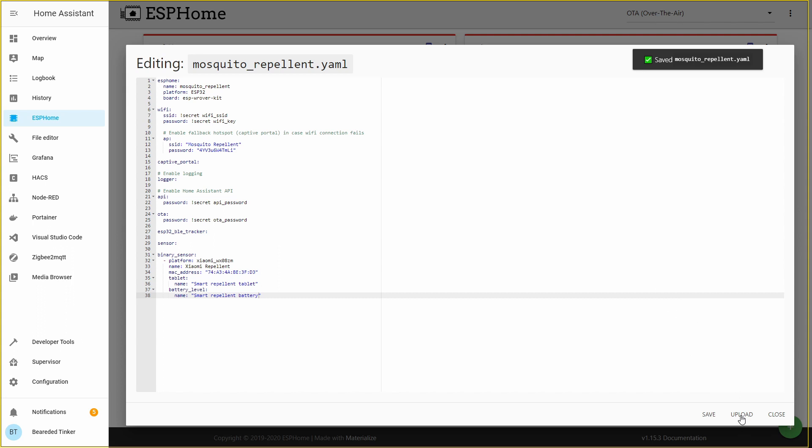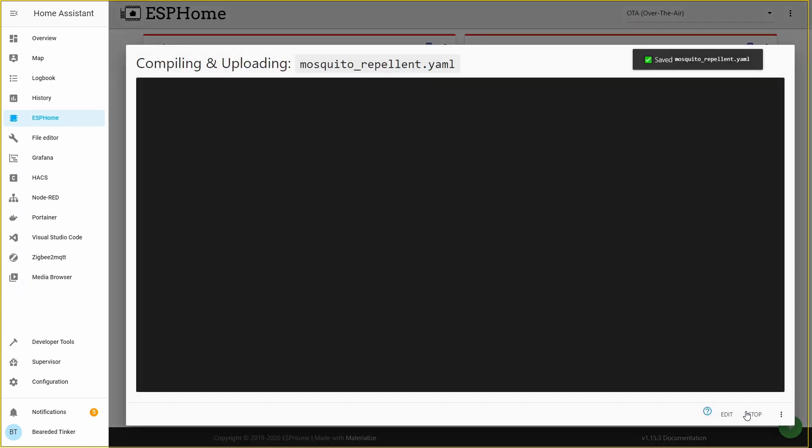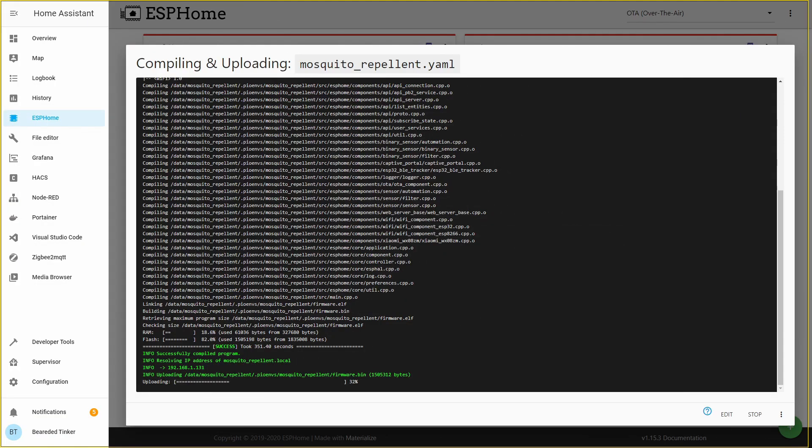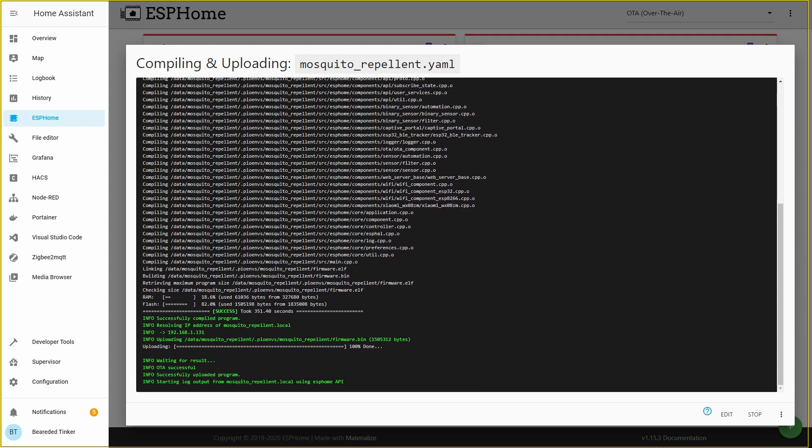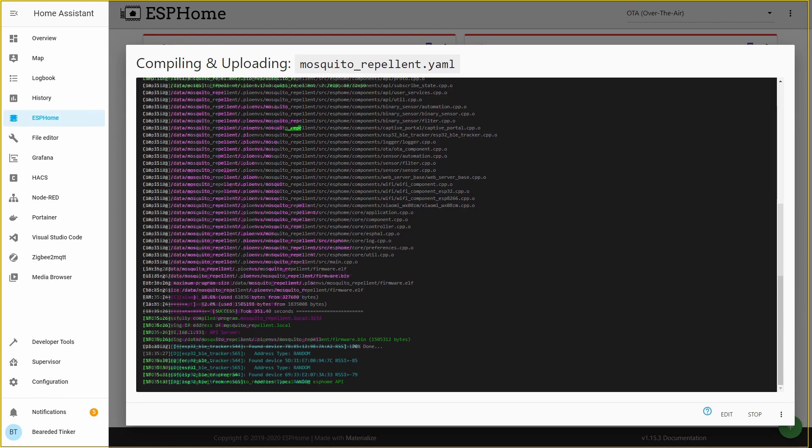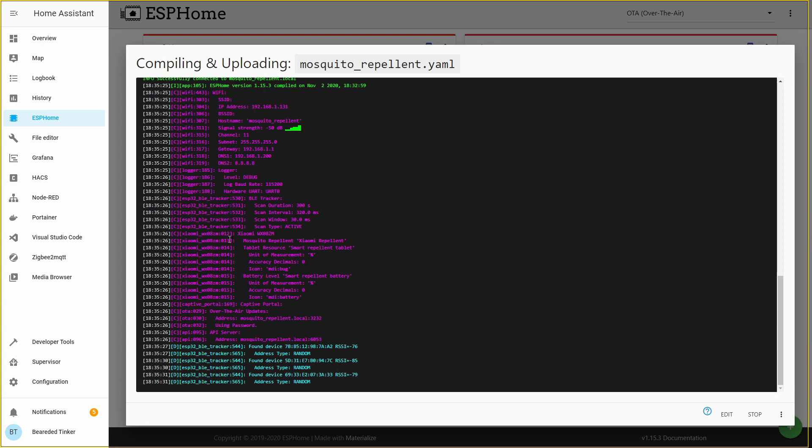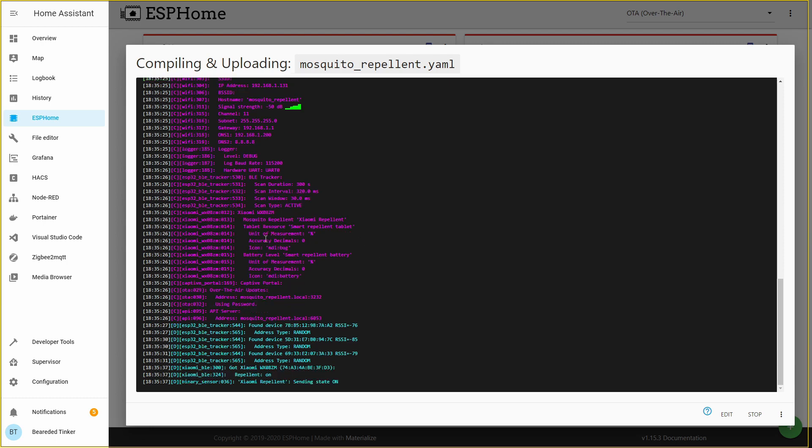And we have to upload this to the board itself. Since we have previously configured OTA or over the air, by pressing upload we do not need to connect the board itself back to the computer. This will be all done through the wi-fi network. Again for me this is a wait of around 10 to 12 minutes. And as you can see the difference is that the system is now automatically uploading the firmware to the board itself. We have to wait for the board to respond. So what is the difference now? Here we can see that we have added mosquito repellent called Xiaomi repellent. And it's tracking two things: tablet resources and the battery level. You also can see that the repellent is currently on. Let's stop this.